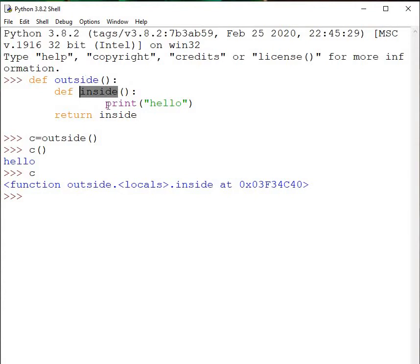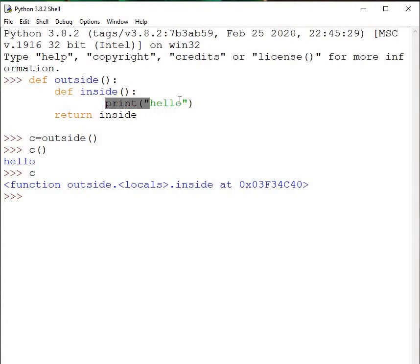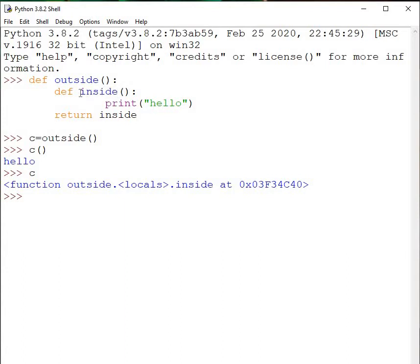Why? Because this print statement — where we are printing a message on the screen — is actually code associated with the inside function. So for that you need to call inside function. Outside function is only defining inside function; it is not calling inside function. It is defining inside function, it is returning inside — it is not calling inside.